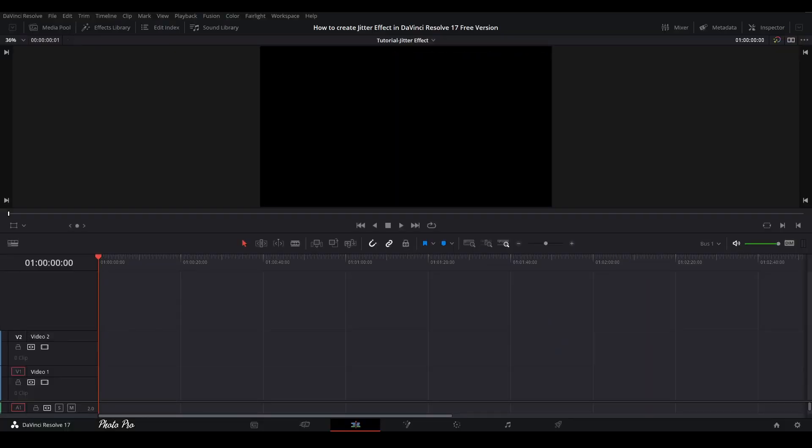Welcome to another tutorial in DaVinci Resolve 17. Currently we are in the edit page and today I'm going to show you how to create a jitter effect in DaVinci Resolve 17 free version. This effect is quite easy so we're going to need just a couple of minutes to finish.